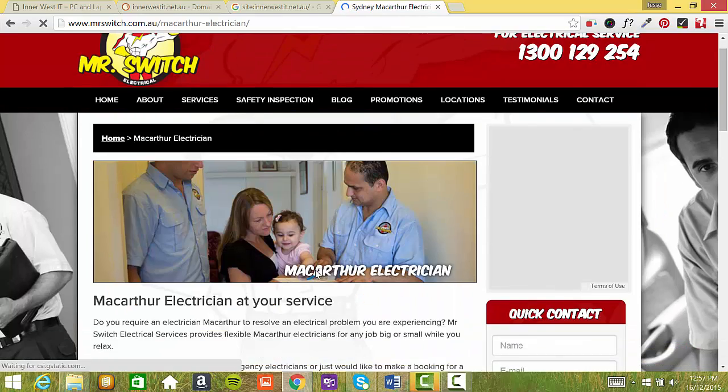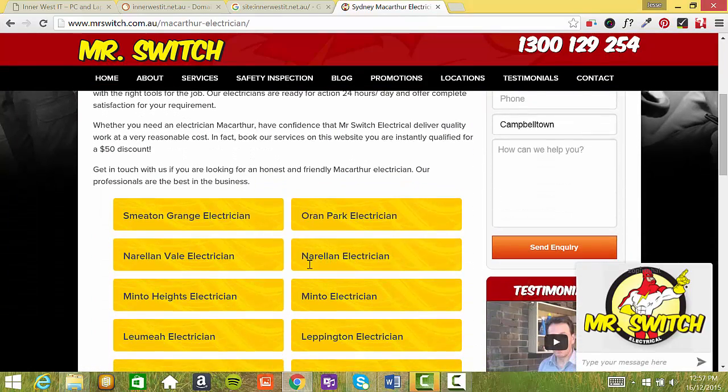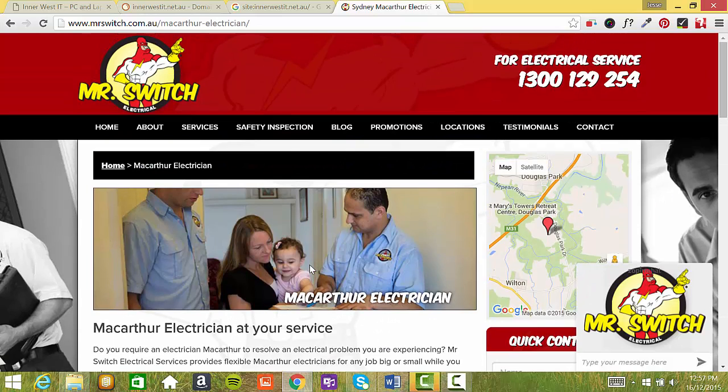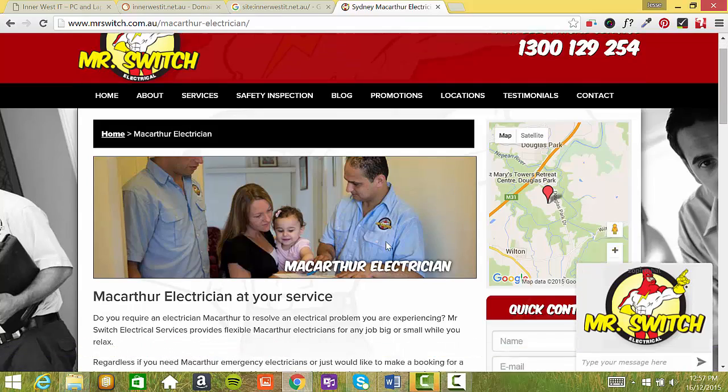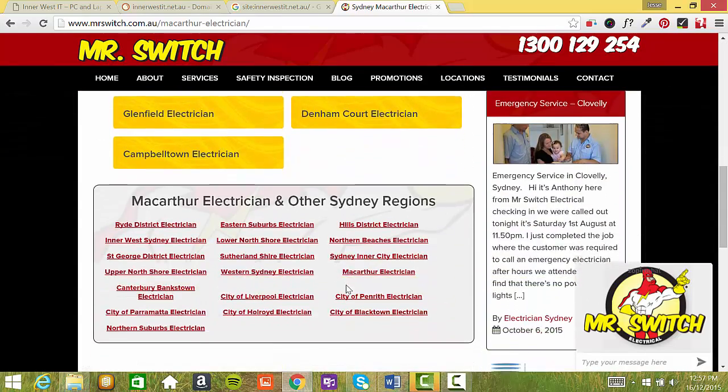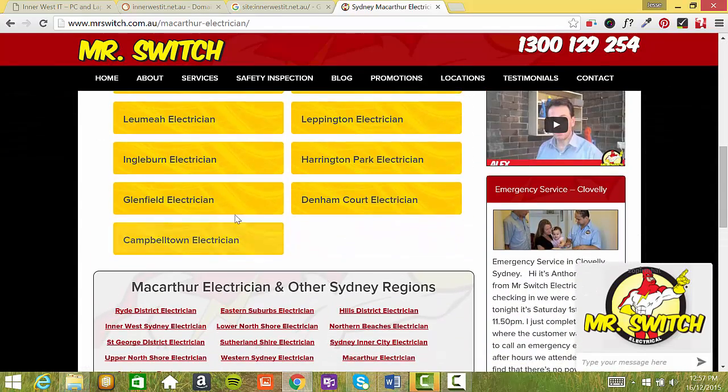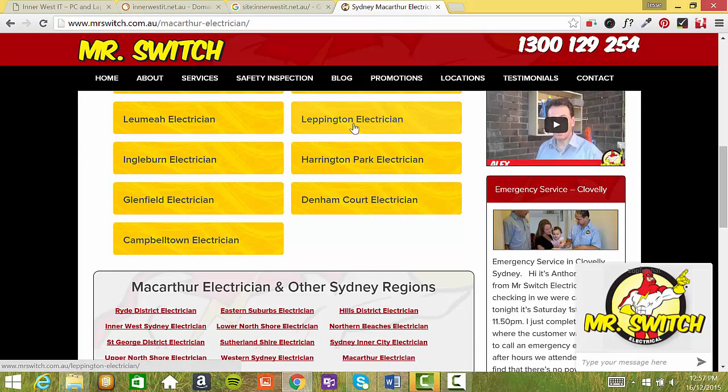Now this is something that you could easily do with your web page. And it wouldn't take a super amount of effort. And what that means is that you potentially can rank for those keywords in those specific areas. Now this company here, there's no way they actually have an office in all these different locations.